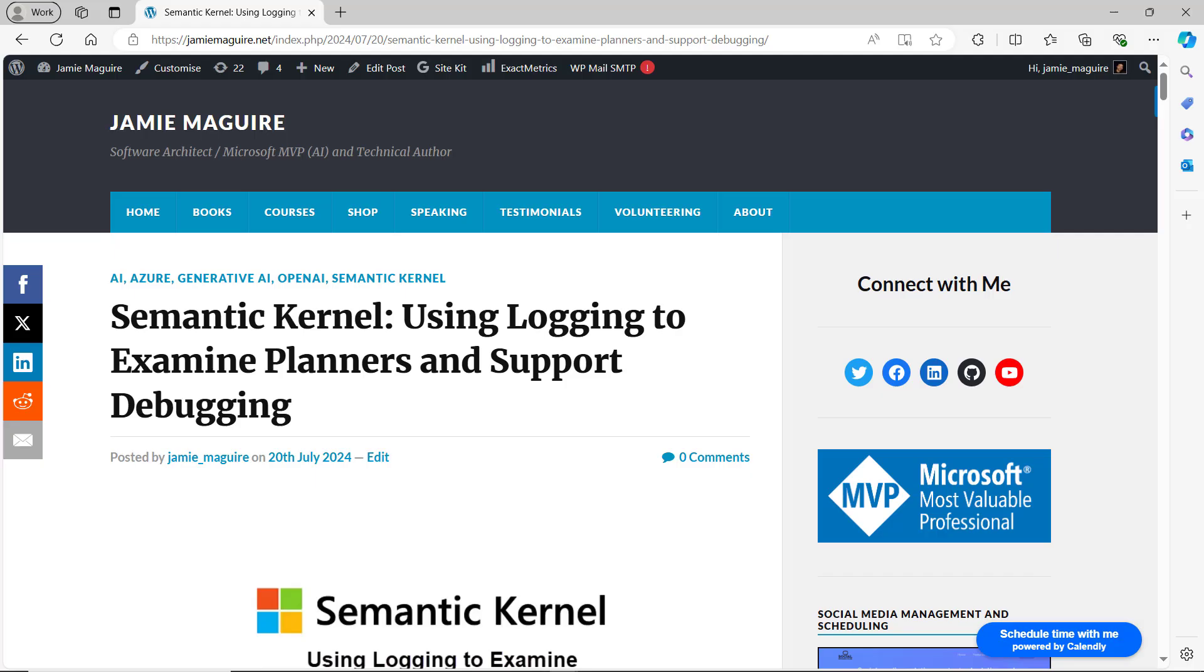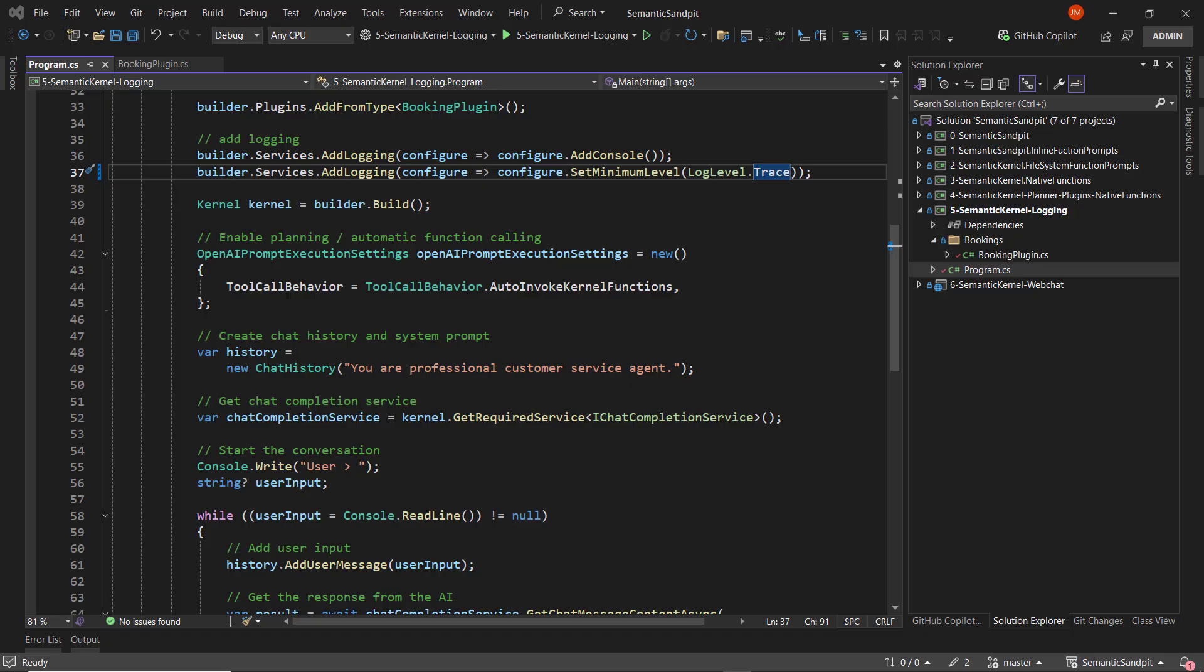In this demo, we'll see how to use logging in Semantic Kernel. Adding logging to an application can be crucial to help you monitor and debug in any application, and this is no different in Semantic Kernel.